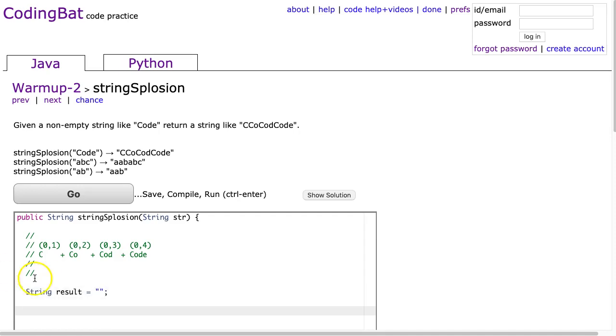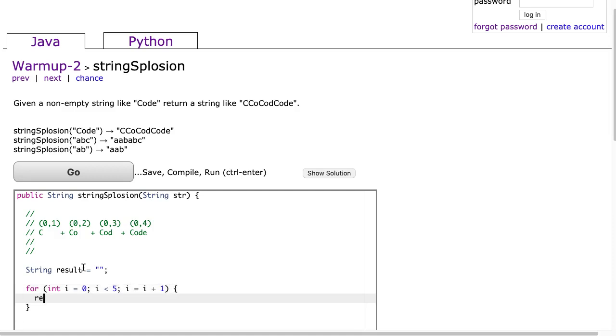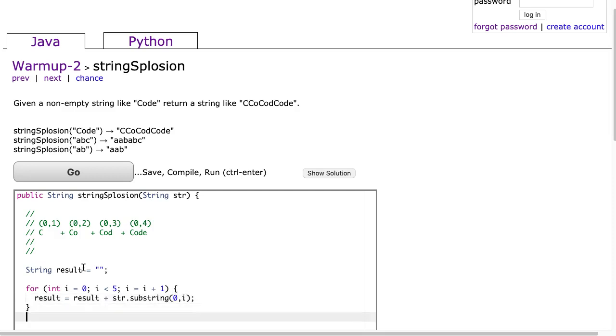...and let's just write a loop that's going to count from 0 to 4. So, 4, and i equals 0, i is less than 5, i is equal to i plus 1. And I'm going to say result is equal to result plus str.substring. And it's always going to go from 0 to i. And then what I would do is I return the result.